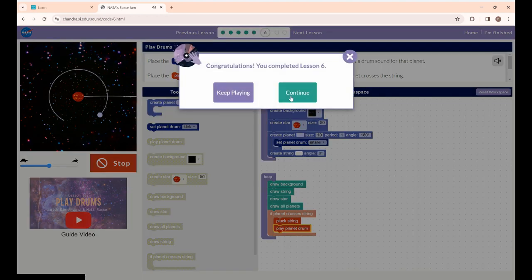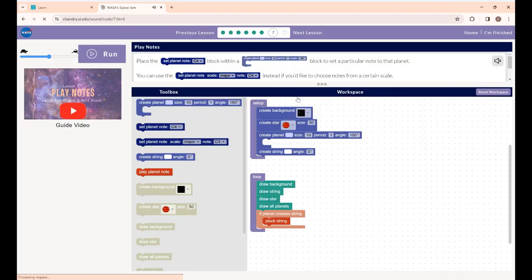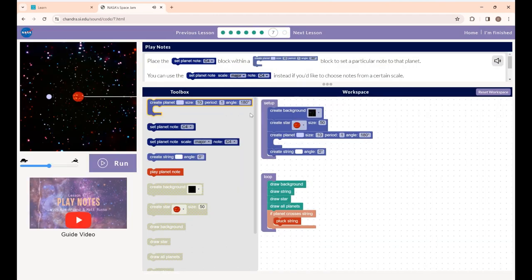That's it — Lesson 6 is completed. Click continue to go to the next lesson. This is Lesson 7: Play Notes. Place the set planet note block within the create planet block to set a particular note to that planet. You can also use the set planet note from a certain scale.